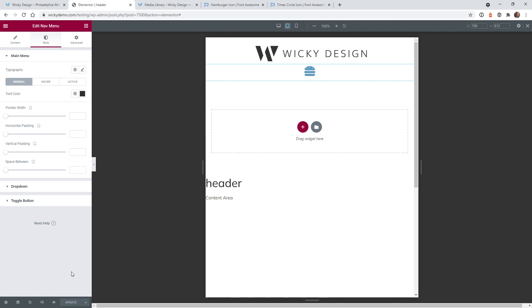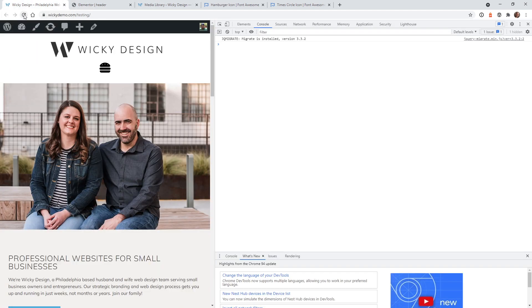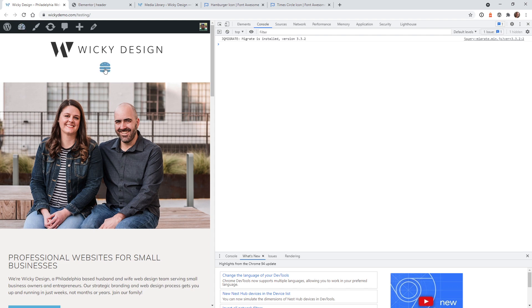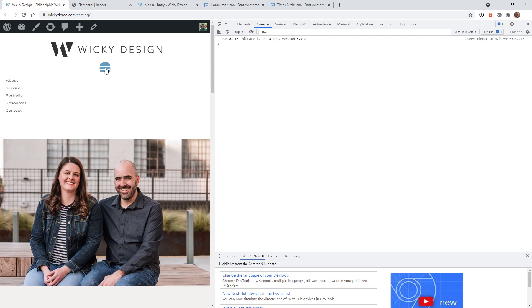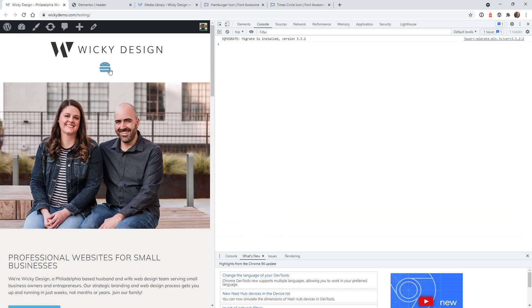If you want to do the same thing for your close icon, you would just open it up in a text editor and change that fill color, then re-upload it. Let's make sure it works correctly on the front end. If we hit refresh, you can see it's blue and then goes to the black. So that's how you do it the free CSS way — there are a lot of extra steps, but in most cases you're just going to have to do this one time and shouldn't have to worry about it in the future.